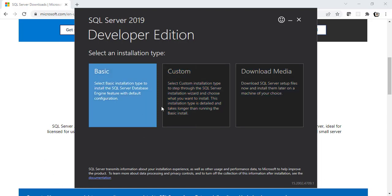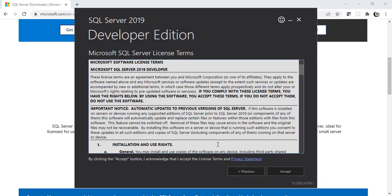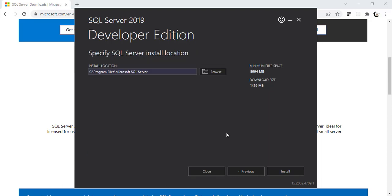If you want, you can go with the custom one. Here is the license terms and privacy statement. If you want, you can go through it. But nobody does, right? So let's click on Accept.